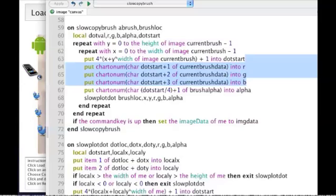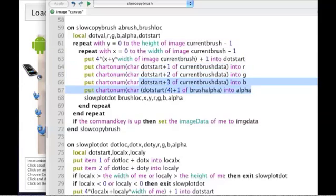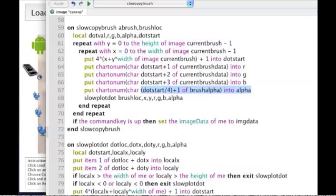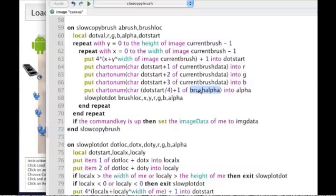It also does a calculation—whatever pixel we're looking at we just divide that by 4 effectively and we can get the alpha information out of the alpha from the brush image. Then I just send that off to my routine that plots that particular dot.